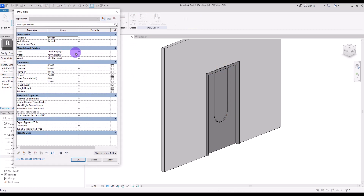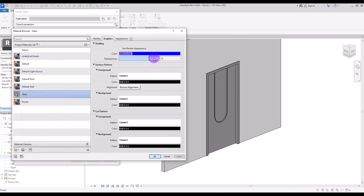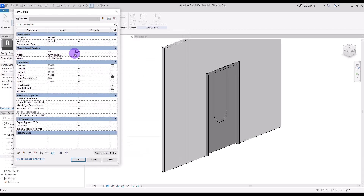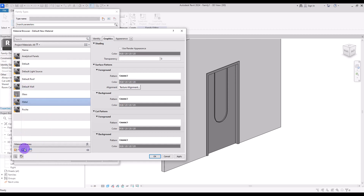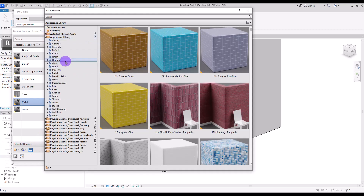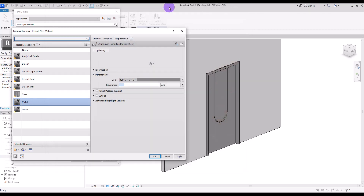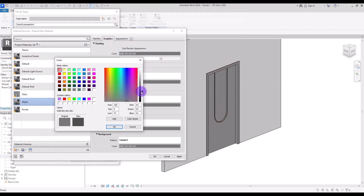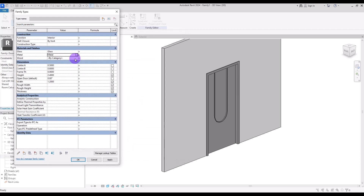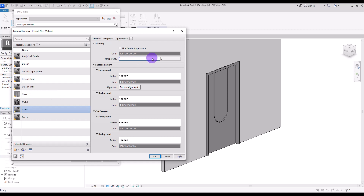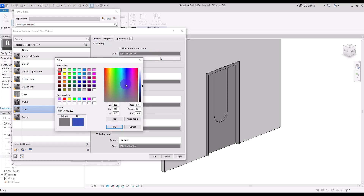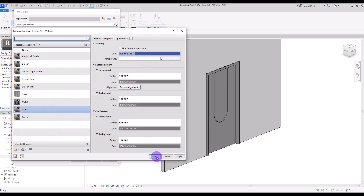Go to Family Type and change the glass material — I'll change its color. For Metal, I'm going to create a new material called Metal simply and select this one, then go to its Graphic and change its color to something like this. For the Wood parameter, I'm actually going to create another material called Panel and simply change its color to something like this.